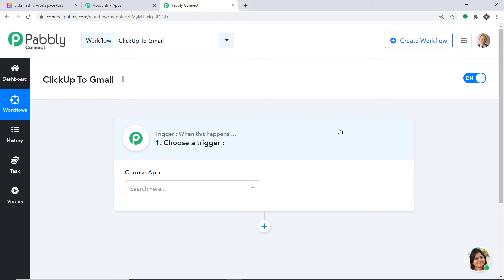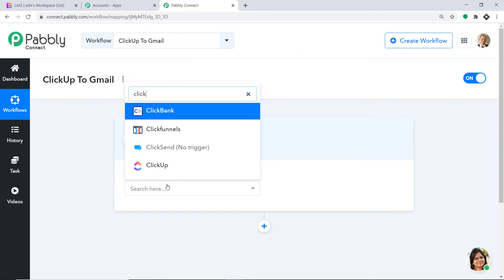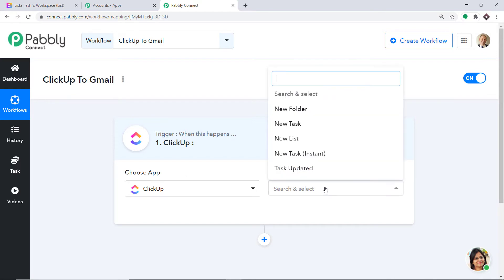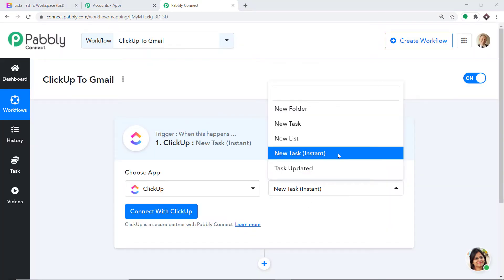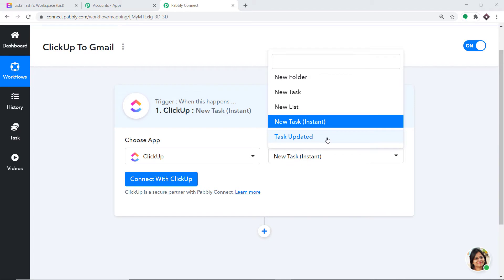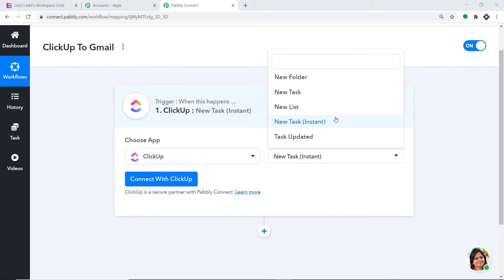When you click Create, a window appears called the trigger window. In the Choose App field, select ClickUp because we want to send the data from ClickUp. In the trigger event, select NewTaskInstant. A trigger event is basically an if-statement — it asks: if the condition is met, what should be done? For example, if a new task is made, what action should the system take? There are more trigger events like new folder, new task, new list, task updated, and so on. If you don't find the trigger of your choice, you can request it at admin@pabbly.com.